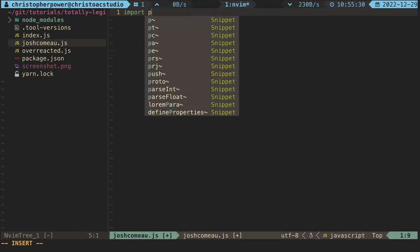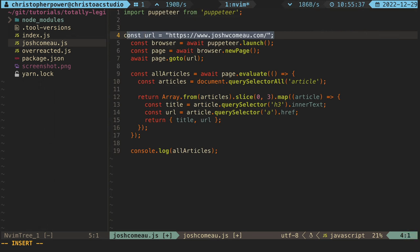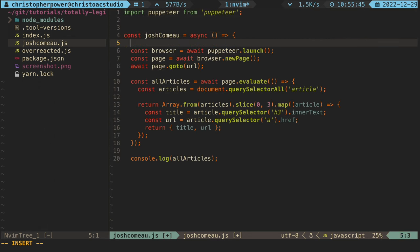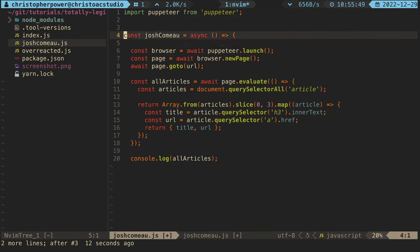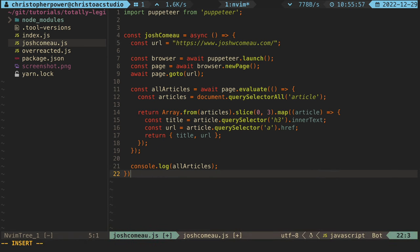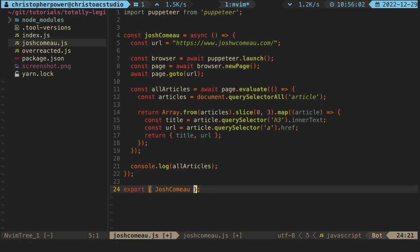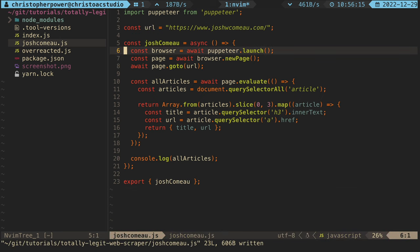We want to make one for Josh Como's blog and another one for Dan Abramov's overreacted.io blog. In the Josh Como blog, we can just copy and paste all of our code we wrote in the index.js file because that is exactly what we need for that blog. And we want to export a function from there so we can import it into our index.js file to run it with other blogs.